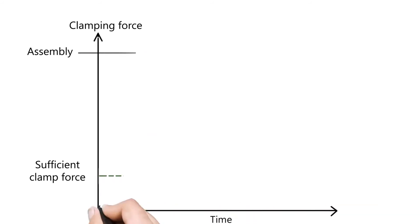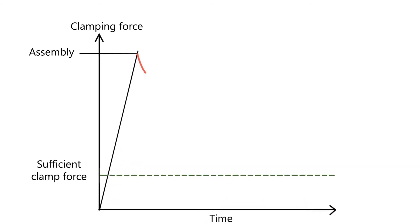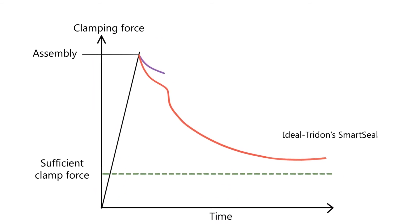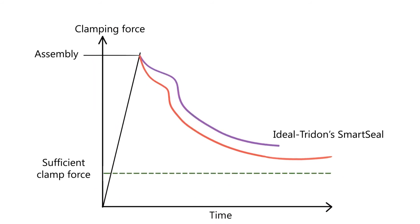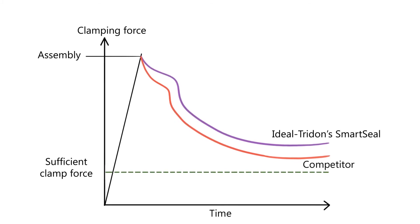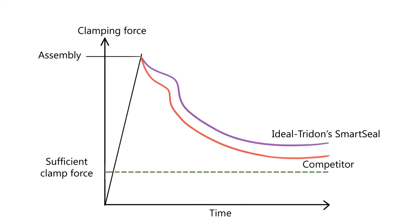Here is another reason to trust Ideal Trident to keep your engines running. Under test conditions, our SmartSeal clamp retained more torque than our nearest competitor.